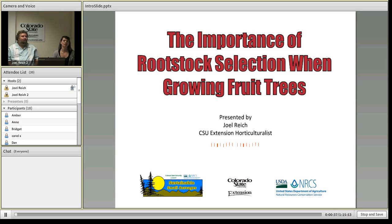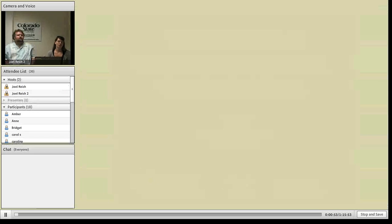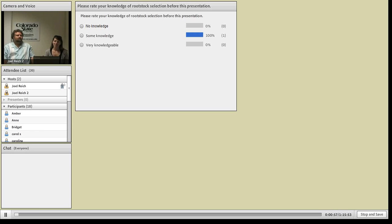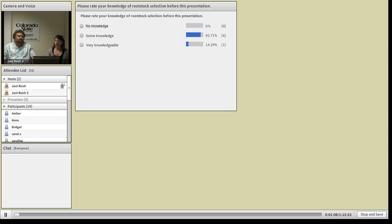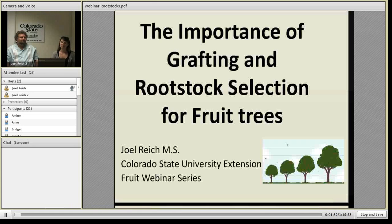This webinar is being recorded and will be available on the CSU Extension Small Acreage Management website, and I'll send out some announcements to let everyone know when that's available, probably by tomorrow. Before we get started, let's bring the poll question up. Ruth Wilson is our IT person behind the scenes and she's going to bring up our poll question to rate everyone's knowledge before and after the presentation. We'll go ahead and pull up Joel's presentation and hand things over to Joel.